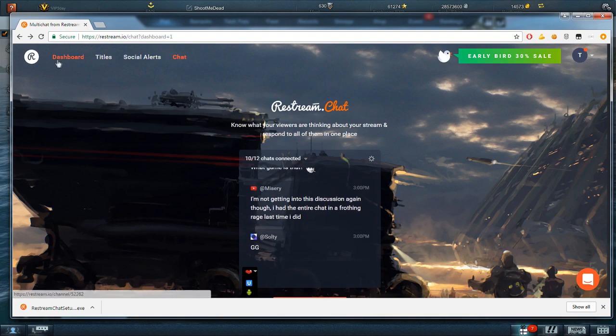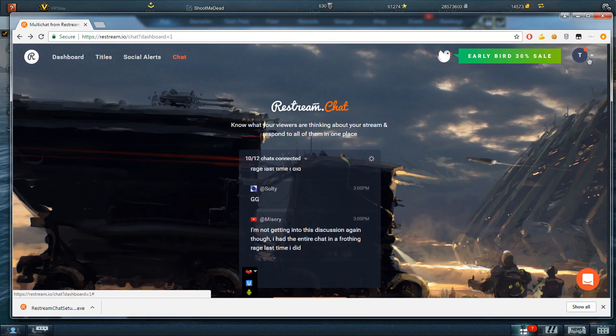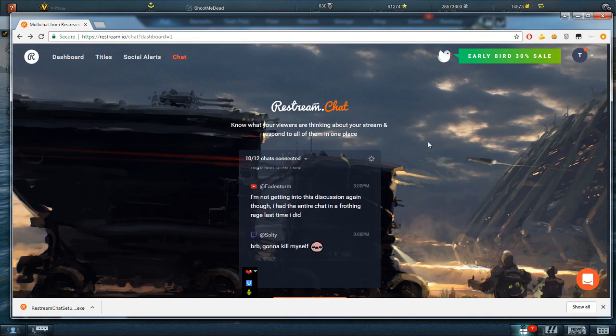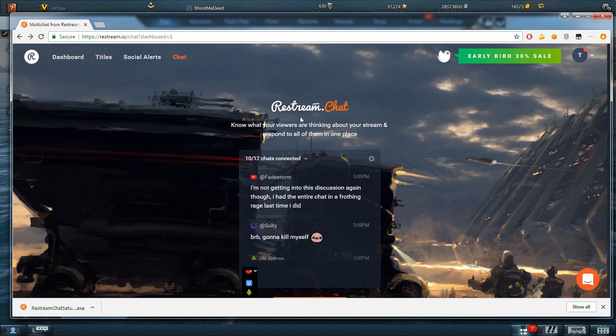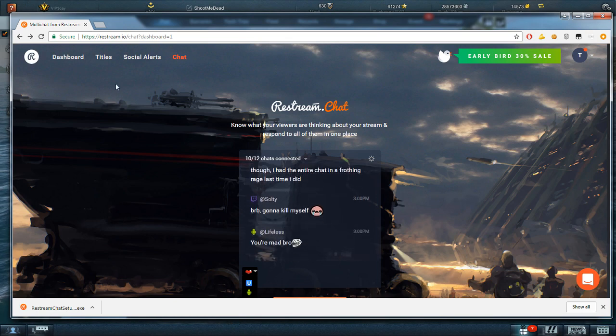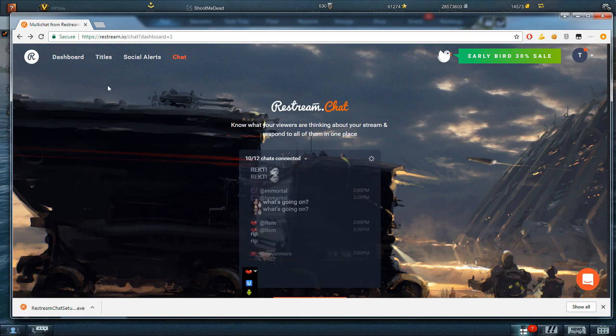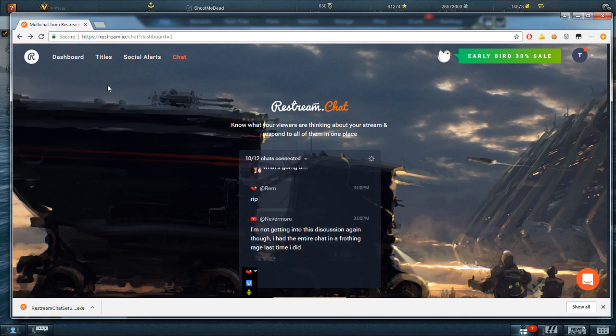I think you may need an account to make use of it, but otherwise you don't actually have to stream to restream. I choose to because I like streaming to YouTube and Twitch, and I'm not partnered to either, so I can do that.